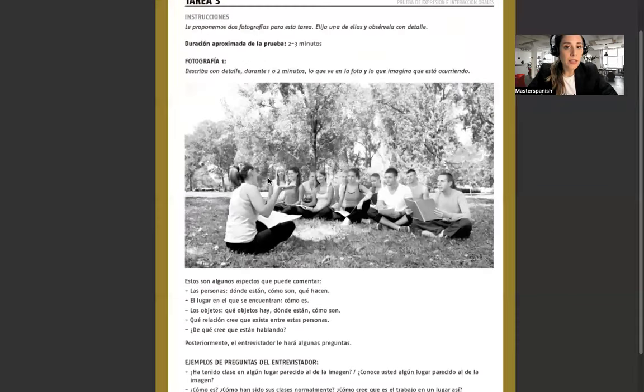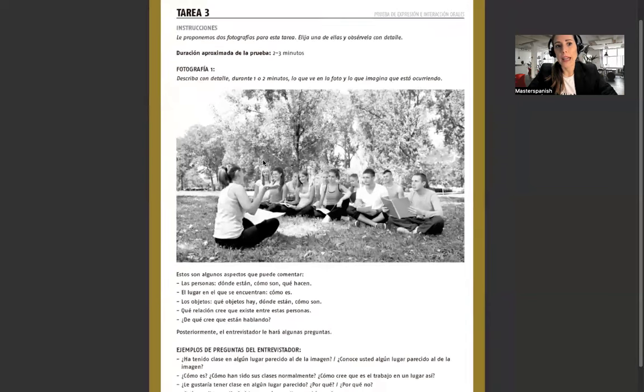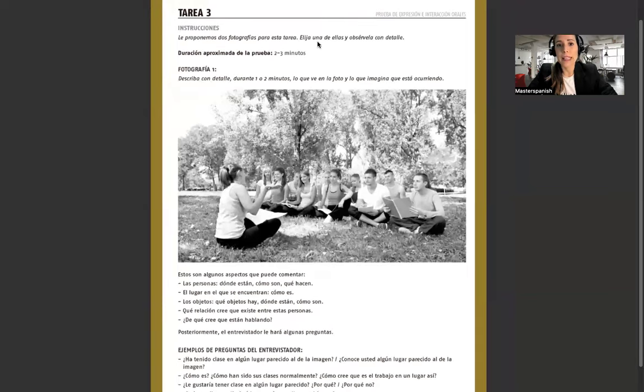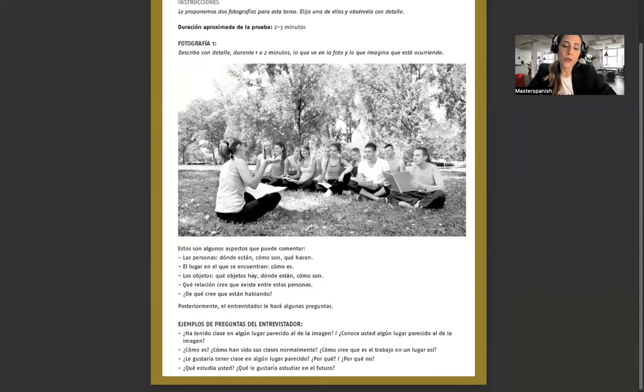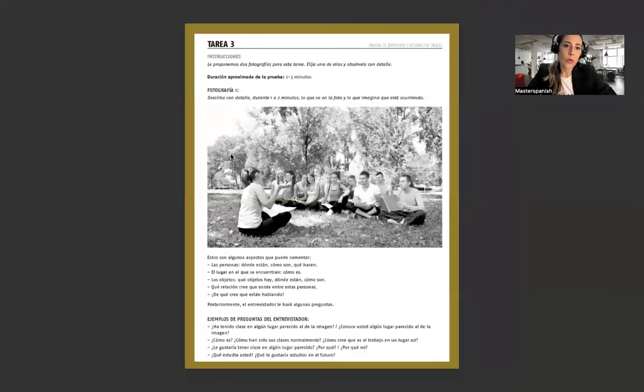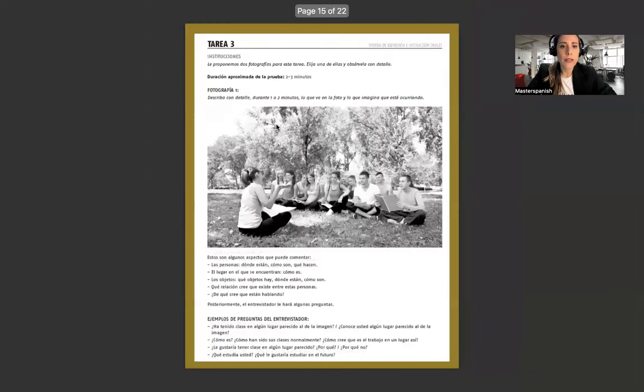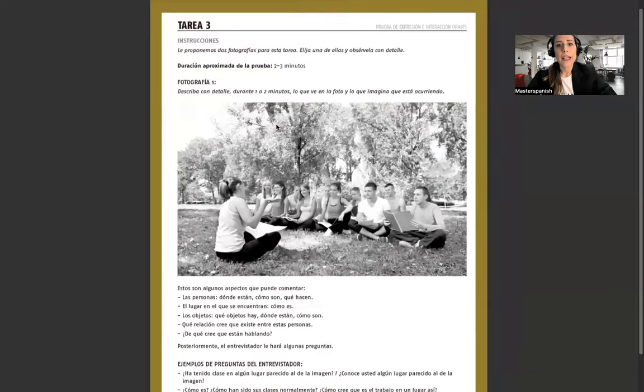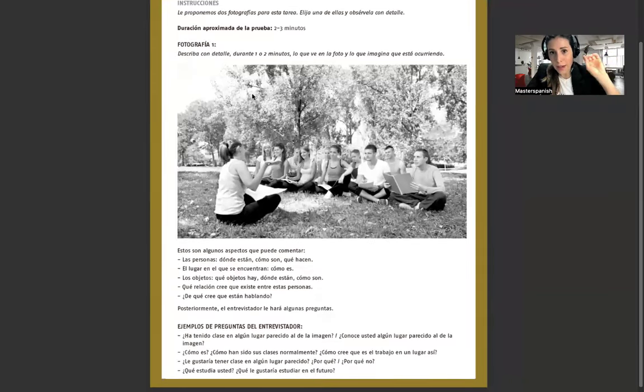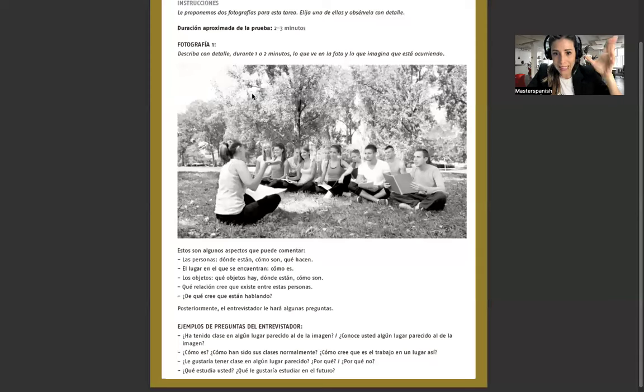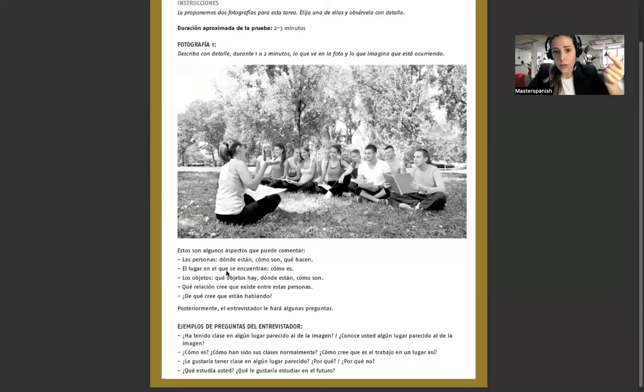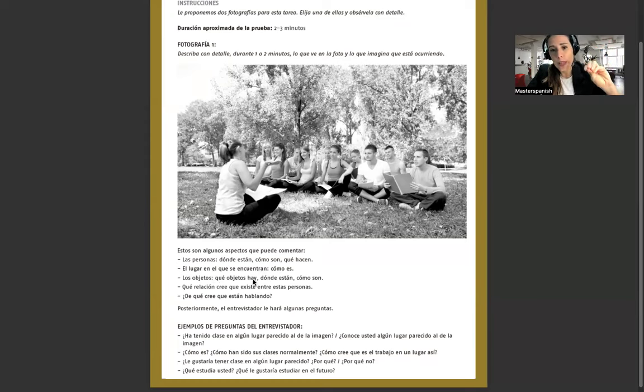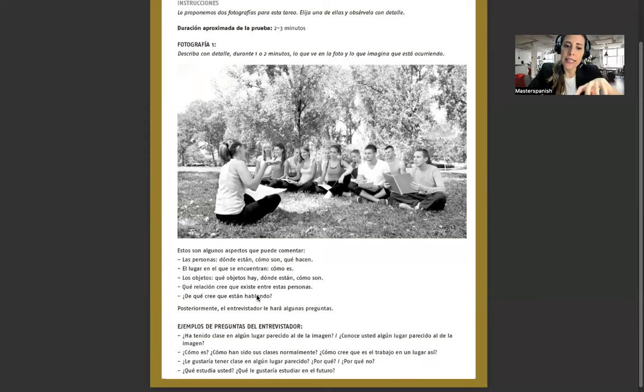Tarea tres es la fotografía. Le proponemos dos fotografías para esta tarea. Elija una de ellas y obsérvela con detalle. Duración dos o tres minutos. Describa con detalle durante dos o tres minutos lo que ve en la foto y lo que imagina que está ocurriendo. Estos son algunos aspectos que puede comentar: las personas, dónde están, cómo son, qué hacen, el lugar en que se encuentran, los objetos, qué objetos hay, dónde están, cómo son.